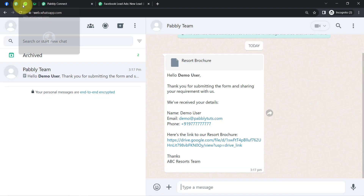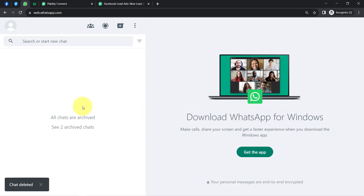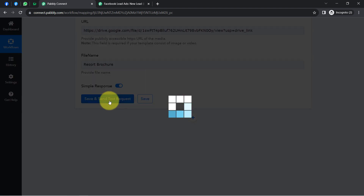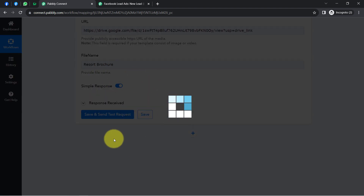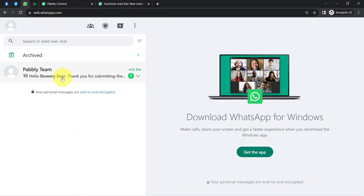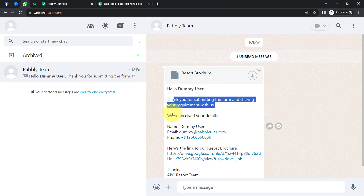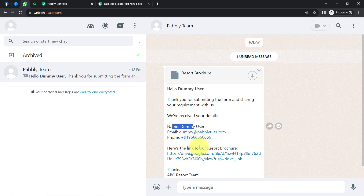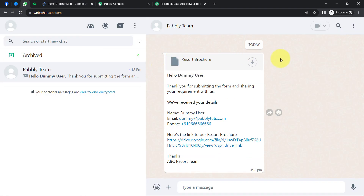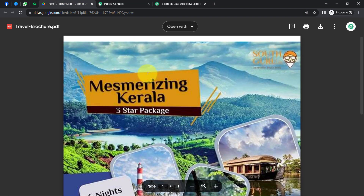Now all the details are provided. I first delete any existing messages on WhatsApp Web to confirm the result clearly, then click 'Save and Send Test Request.' The response is positive. Going back to WhatsApp Web, a new message has just arrived with all the correct details — 'Hello Dummy User, thank you for submitting the form' — along with the lead's name, email, phone number, and the downloadable brochure PDF link.